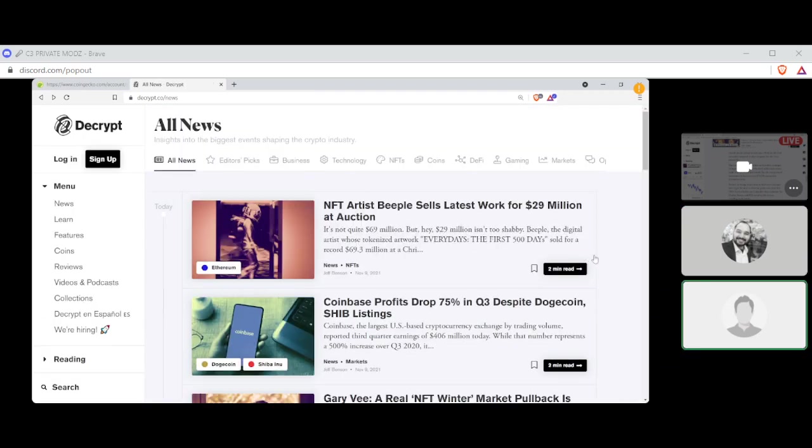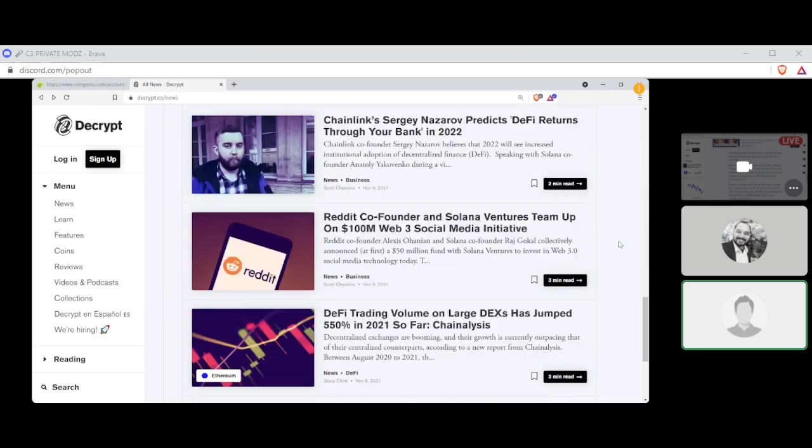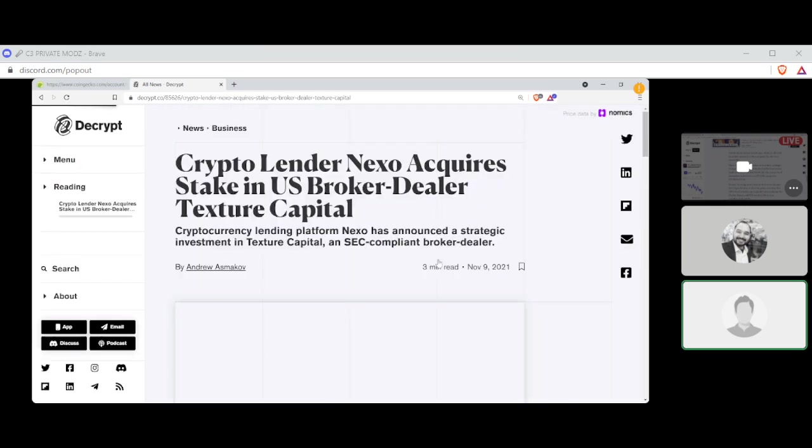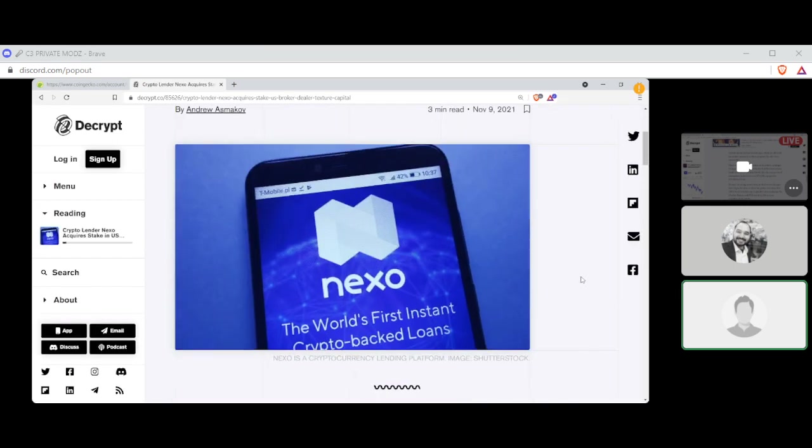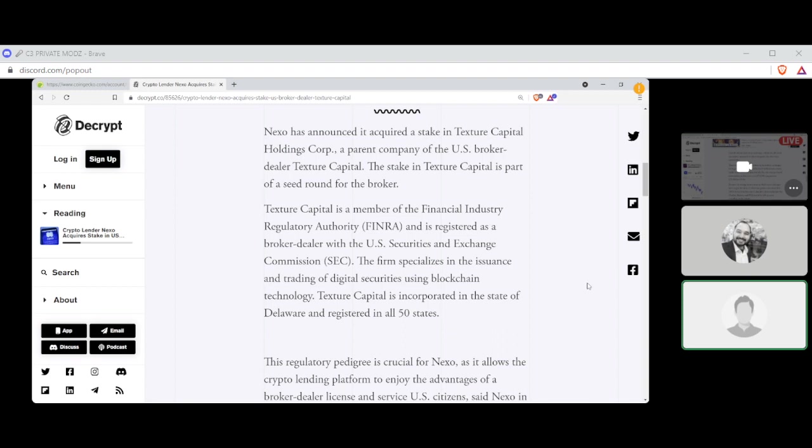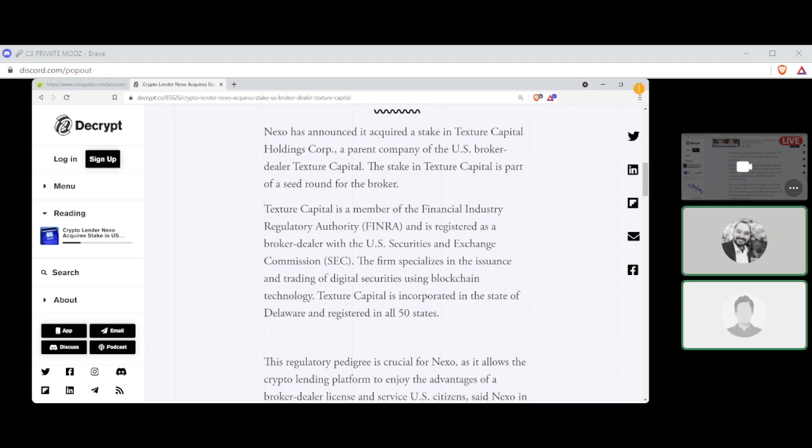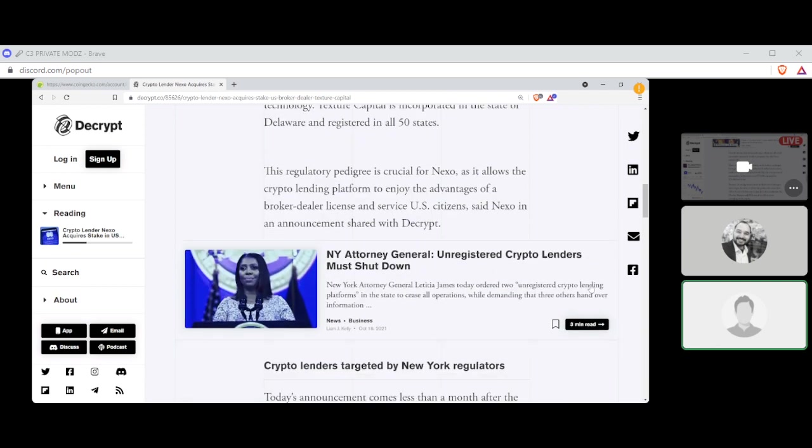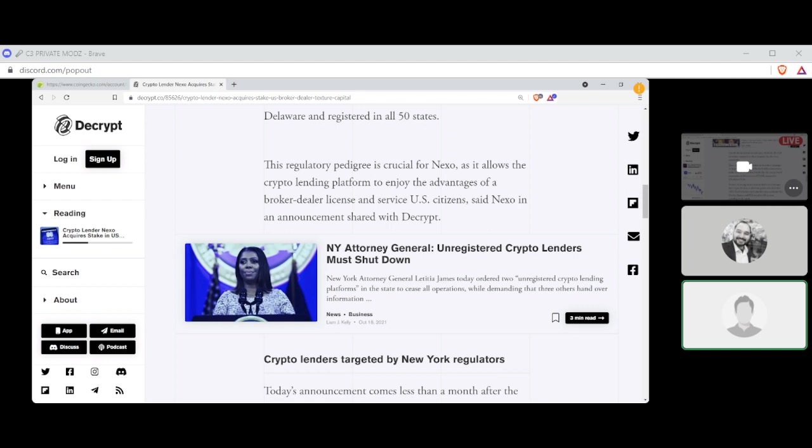Crypto lender Nexo acquires stake in U.S. broker dealer Texture Capital by Andrew Asmakov. Nexo has announced it acquired a stake in Texture Capital Holdings Corp., a parent company of the U.S. broker dealer Texture Capital. The stake in Texture Capital is part of a seed round for the broker. Texture Capital is a member of the Financial Industry Regulatory Authority, otherwise known as FINRA, and is registered as a broker dealer with the U.S. Securities and Exchange Commission, otherwise known as the SEC. The firm specializes in the issuance and trading of digital securities using blockchain technology. Texture Capital is incorporated in the state of Delaware and registered in all 50 states. Regulatory pedigree is crucial for Nexo as it allows crypto lending platform to enjoy the advantages of a broker dealer license and service U.S. citizens, said Nexo, an announcement shared with Decrypt.